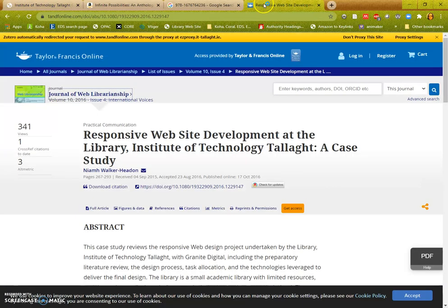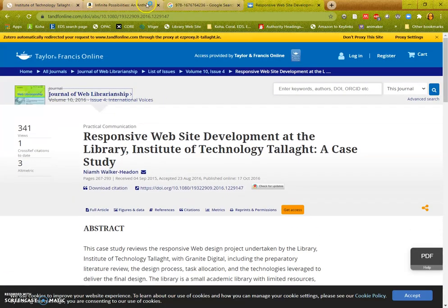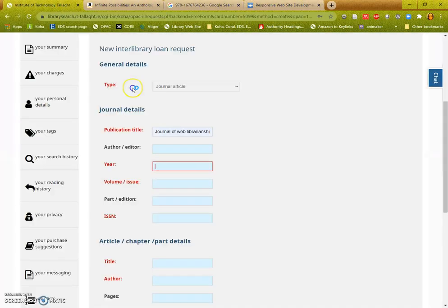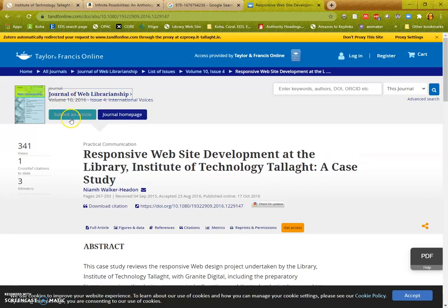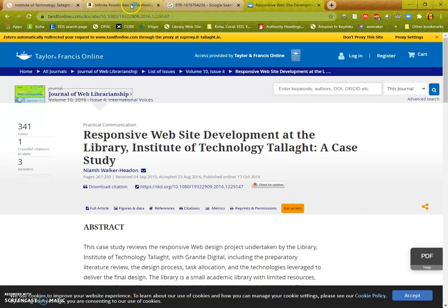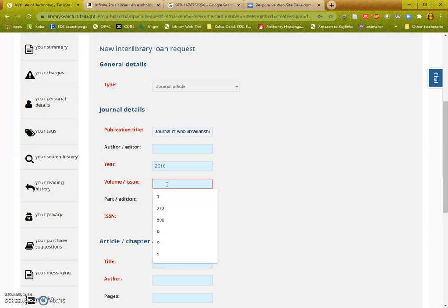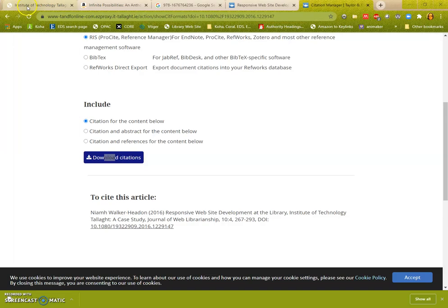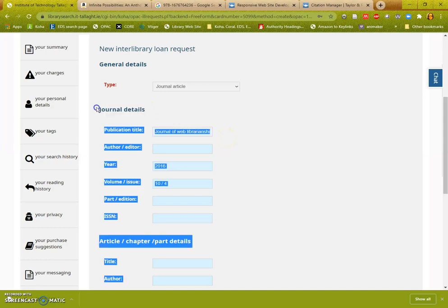I can check the year: 2016. The volume and the issue: 10 issue 4, 10 slash 4. And the ISSN, the unique identifier for the journal, because we're filling in the journal details at this stage.